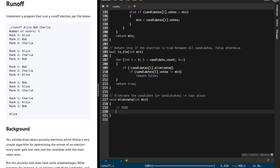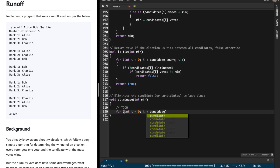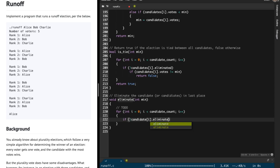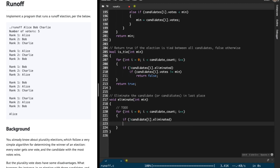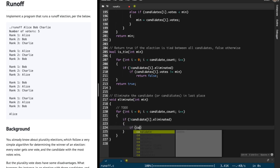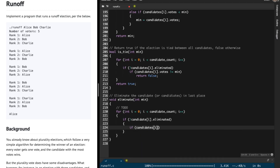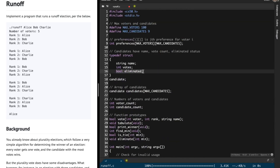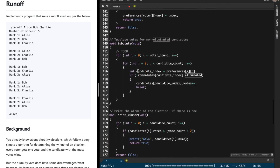For the eliminate function, we iterate over the candidates array: i from 0, i less than candidate_count, i plus plus. If the i-th candidate has not been eliminated, and if the i-th candidate's votes equals the minimum number of votes, then we know we must eliminate this candidate. So I'm going to flip the eliminated boolean variable to true. Every candidate has three properties: name, votes, and eliminated.